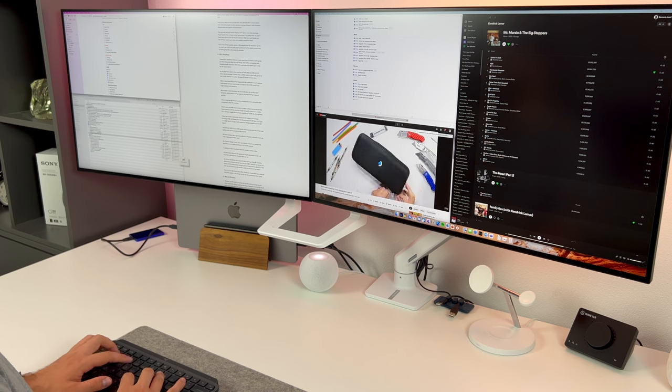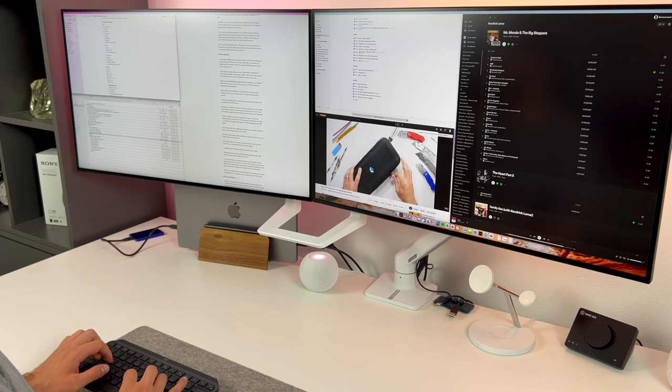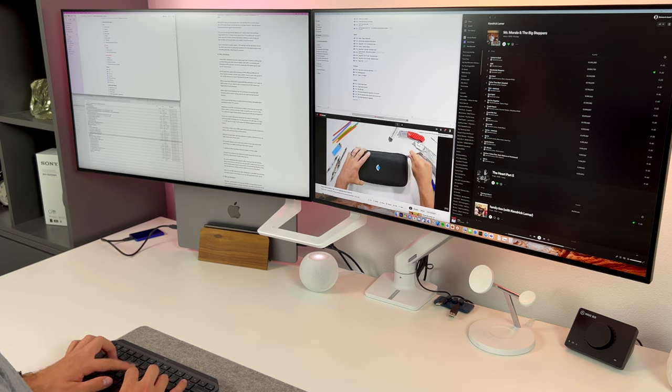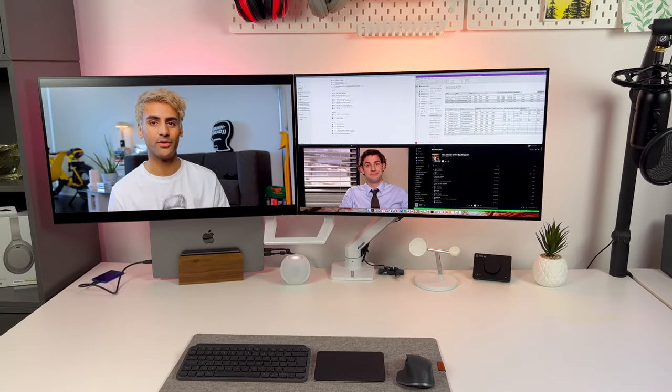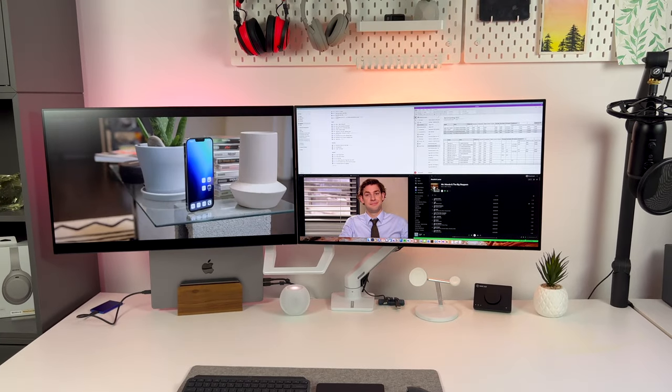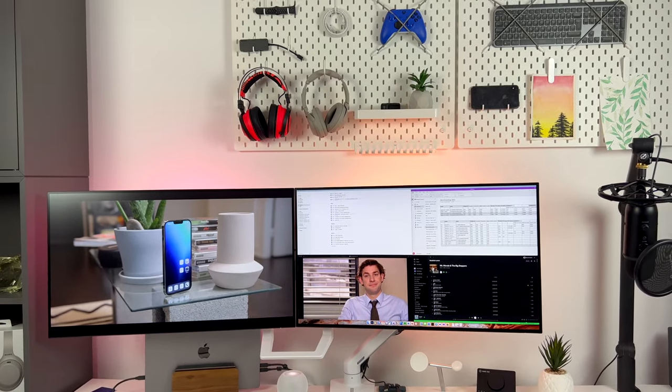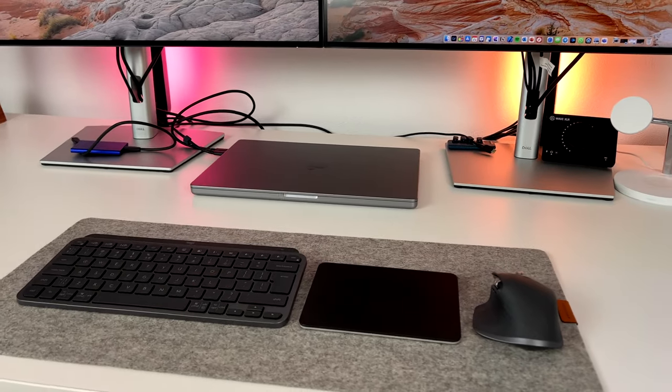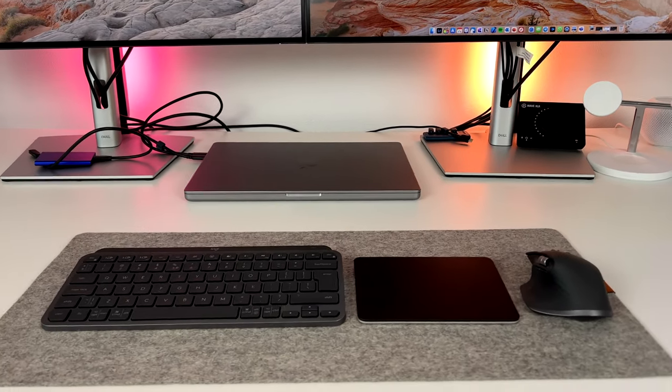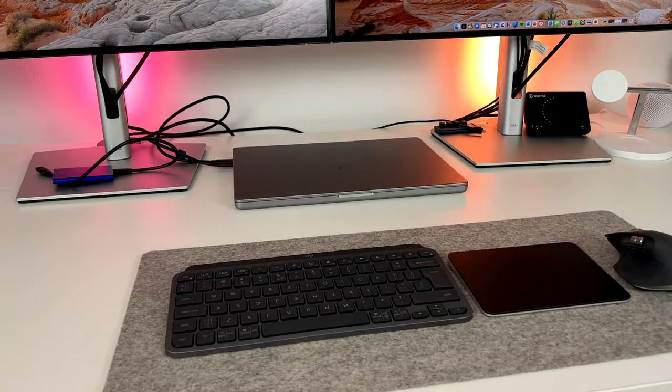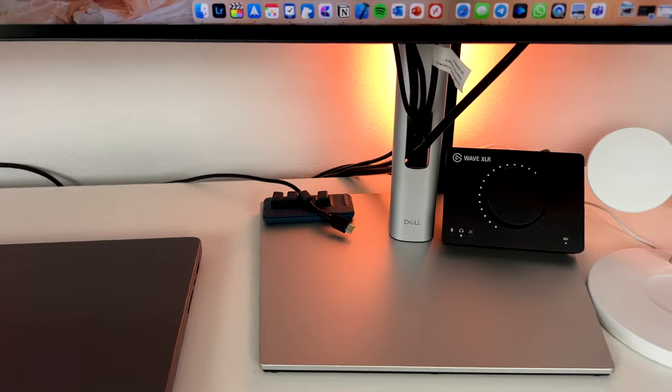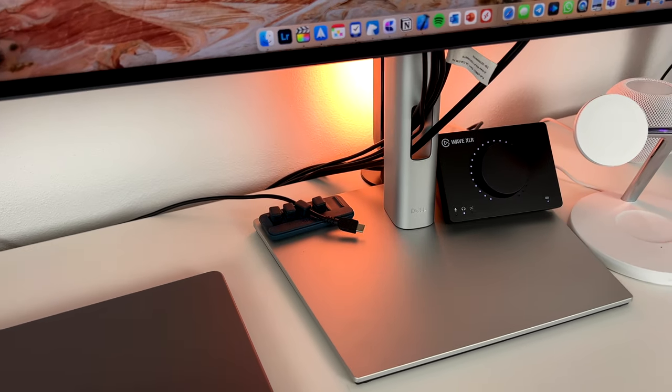What I do really miss on UltraSharp are built-in speakers and webcam. This means extra accessories and cables, which is not ideal. Okay, so because of the built-in hub, clutter on the desk can be vastly reduced. But what if we want to go even further?